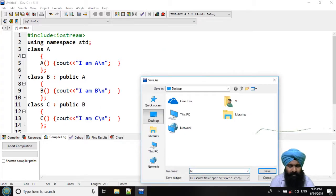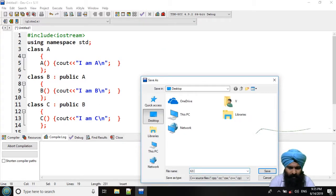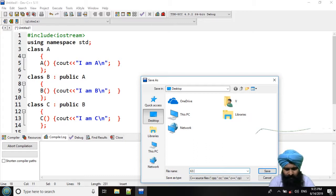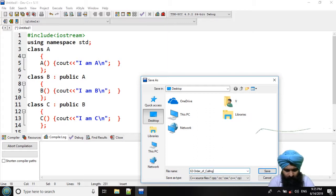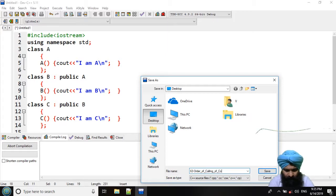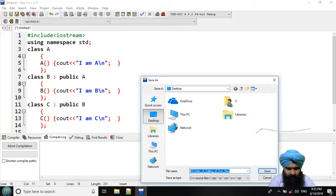Lecture number 63 and this is order of calling of constructor and destructor.